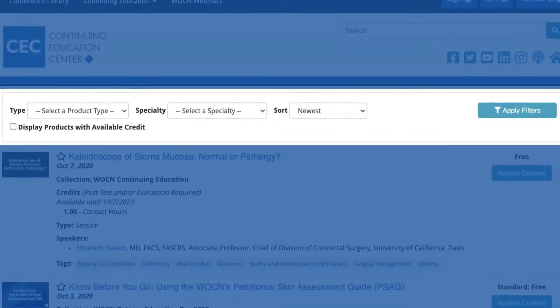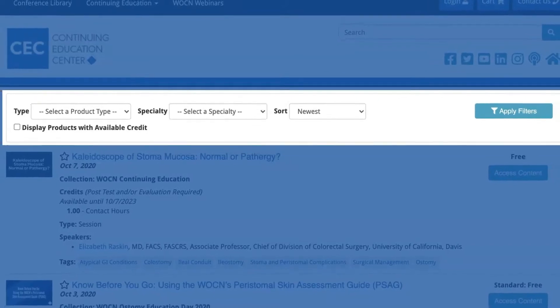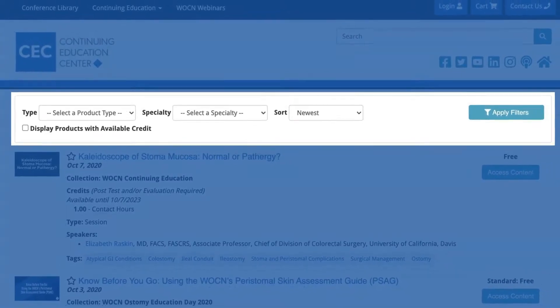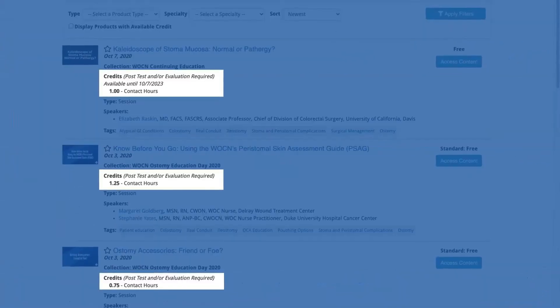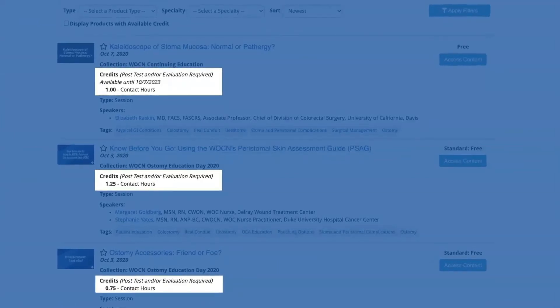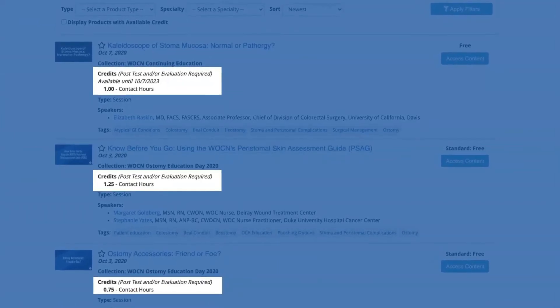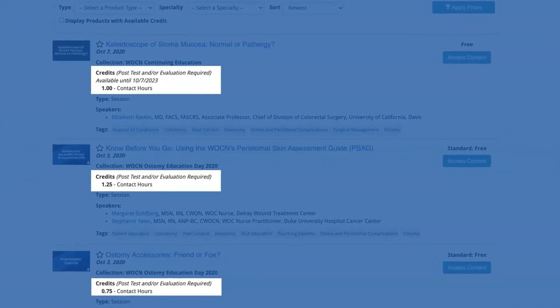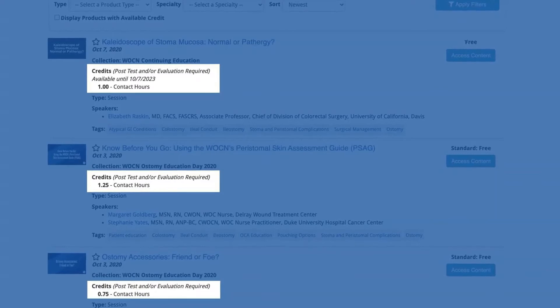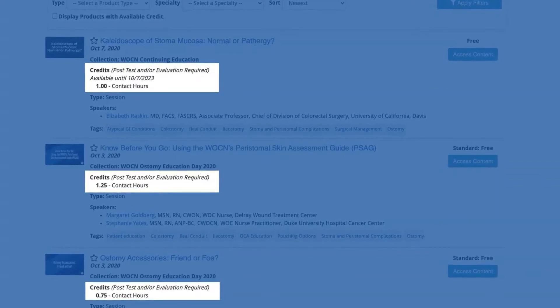You can use the filters at the top of the course list to narrow them down. Under each course, you will see a section called Credits. This indicates the amount of contact hours and pharmacology credits offered, or it will say none available.